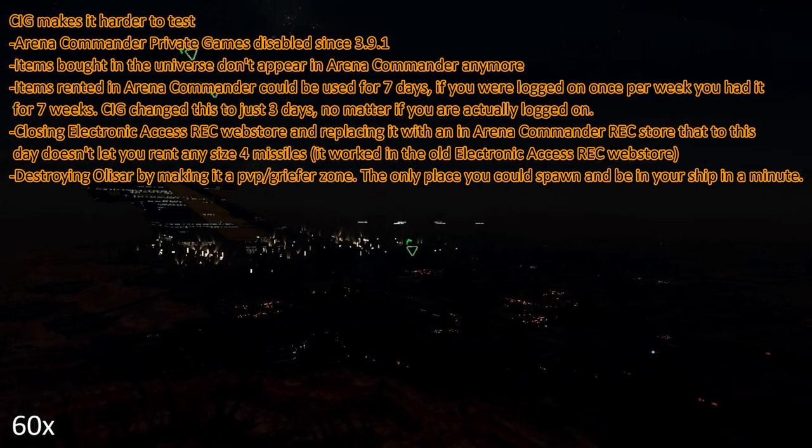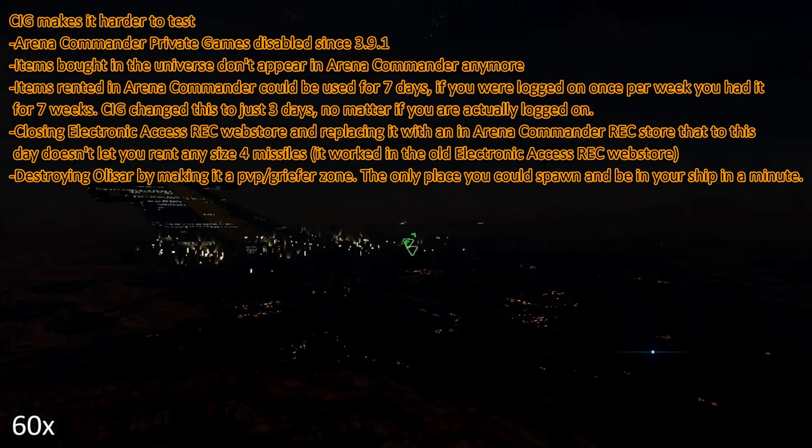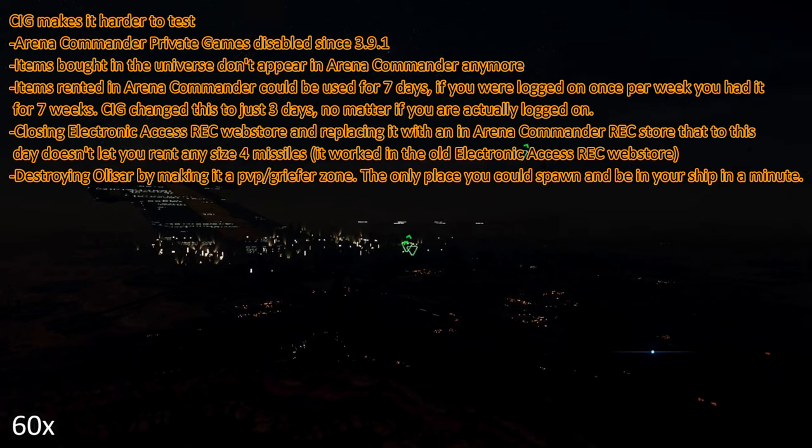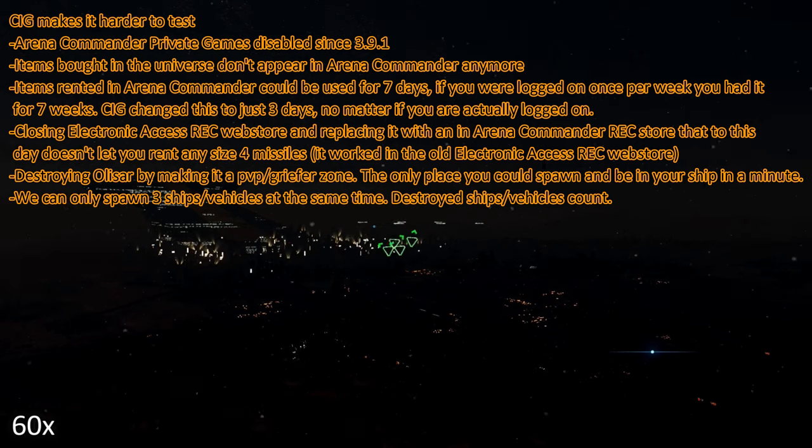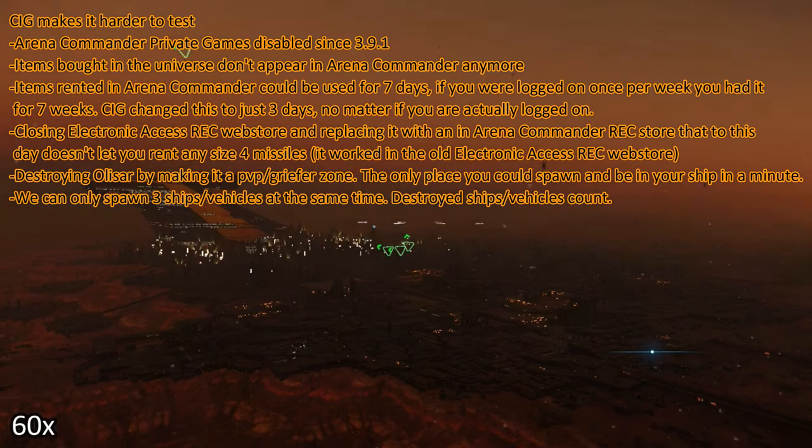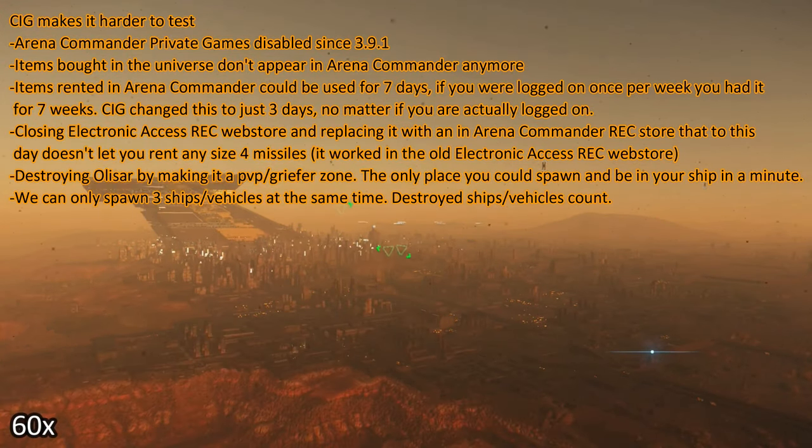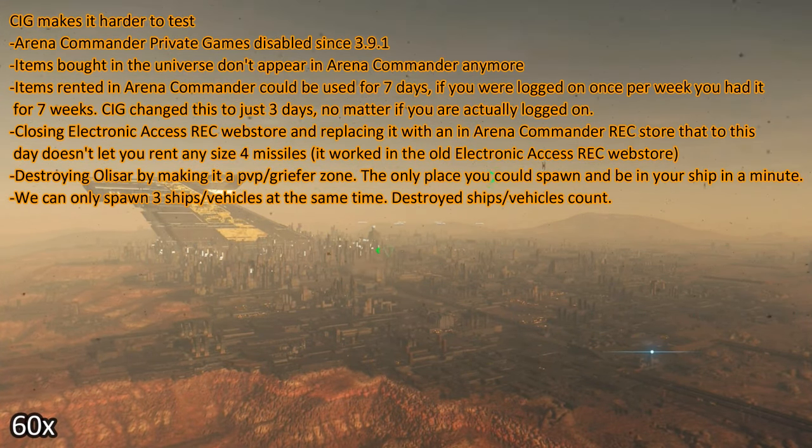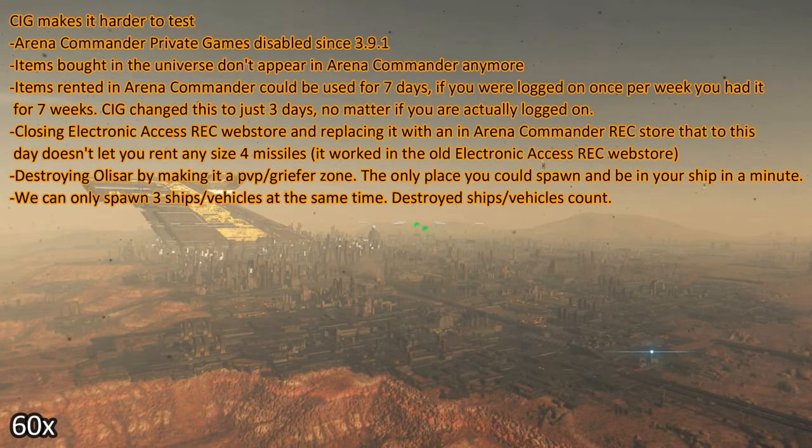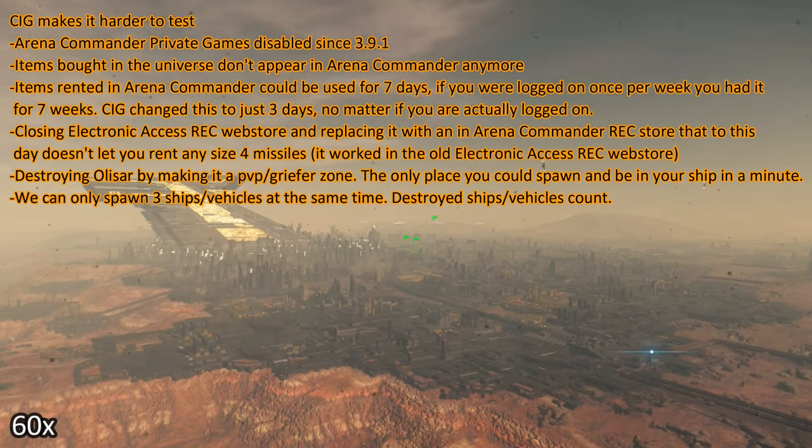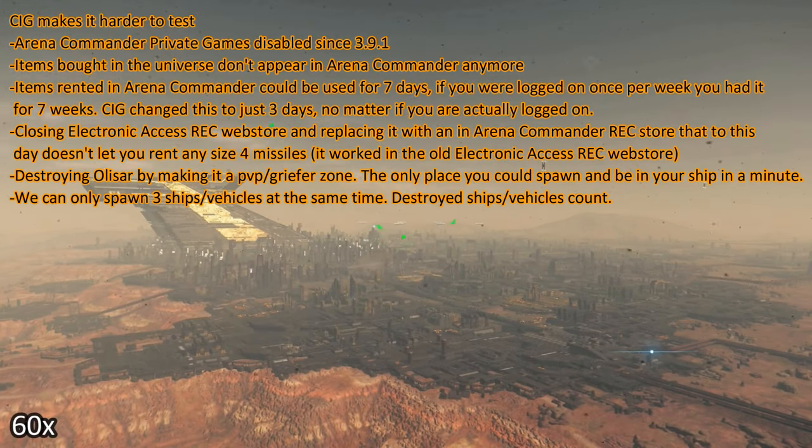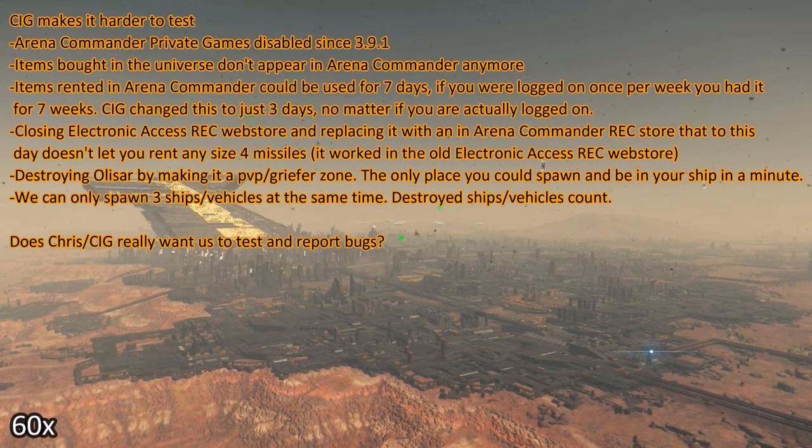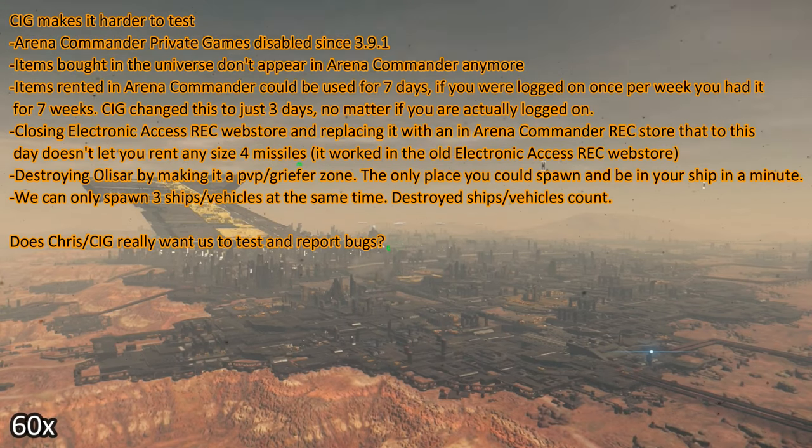Destroying Olisar by making it a PvP Griefer Zone. If you wanted to do some quick tests in the universe, Olisar was so nice. You could spawn in and be in your ship in a minute. Since at least 3.12, we are limited to only three ships or vehicles spawned at the same time. This wouldn't be so bad if destroyed ships or vehicles wouldn't count, but they still count. This is the reason why I had to buy a Cutlass Red for my second account, in order to continue testing vehicles. And of course, very soon Cutlass Red will lose the ability to be a spawn point, so I guess I will melt my Cutlass Red. I am thinking more and more that CIG doesn't want us to test to find and report bugs.